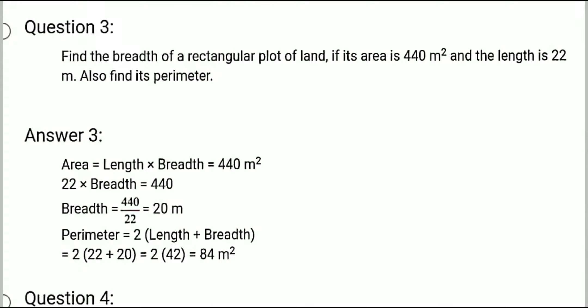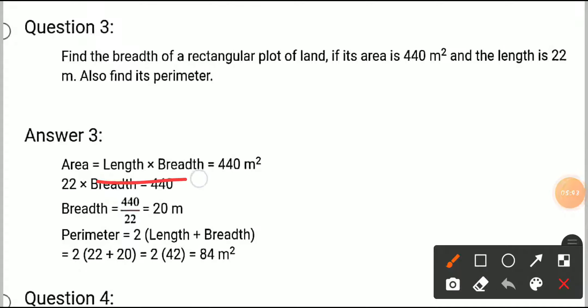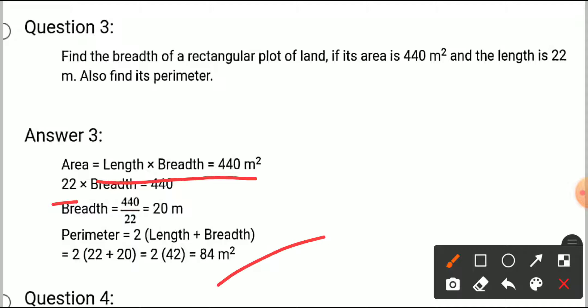So: area equals length into breadth equals 440. Put the value of length in place of length, so breadth equals 440 upon 22, which equals 20 meters. Then perimeter: 2 times length plus breadth equals 2 times bracket 22 plus 20, which equals 84 meters.